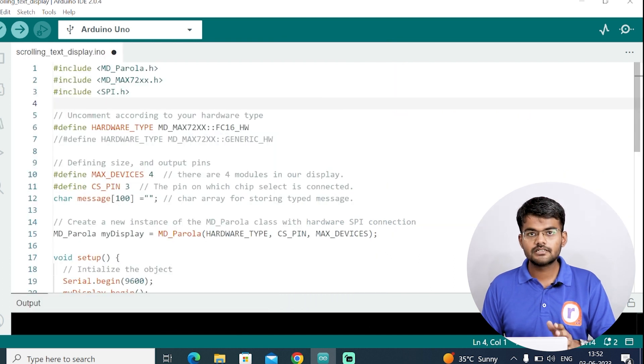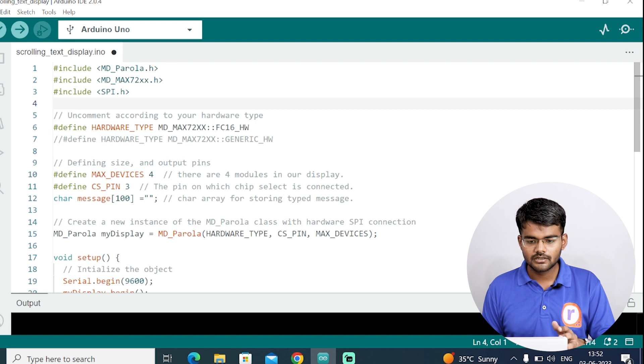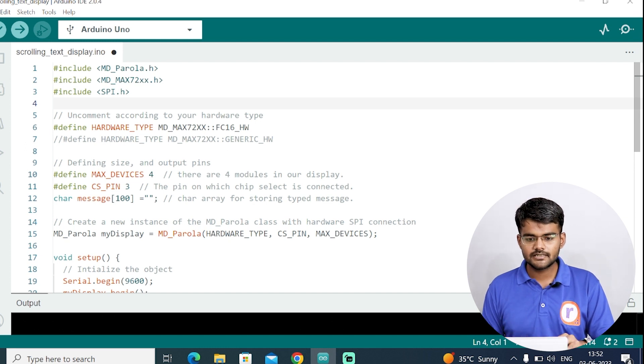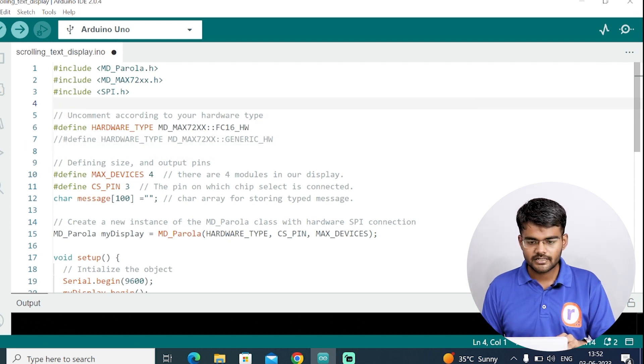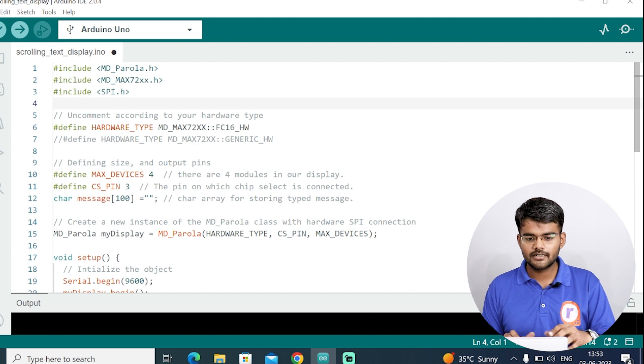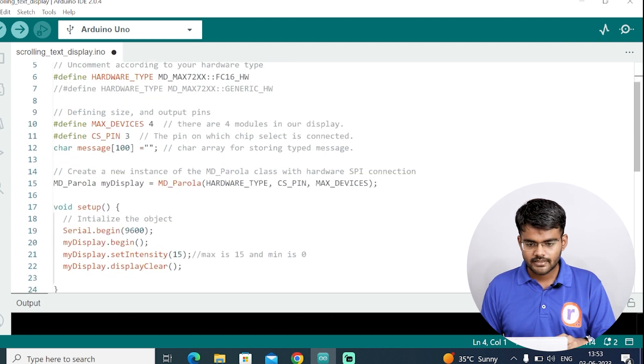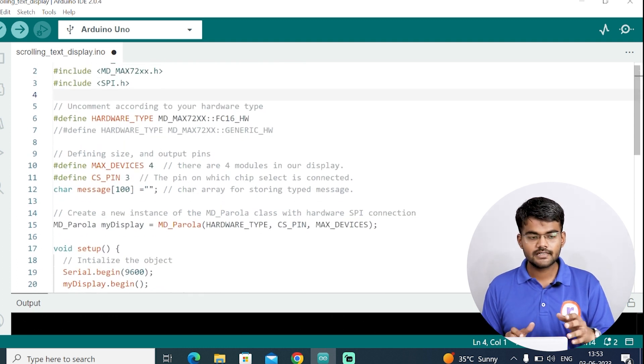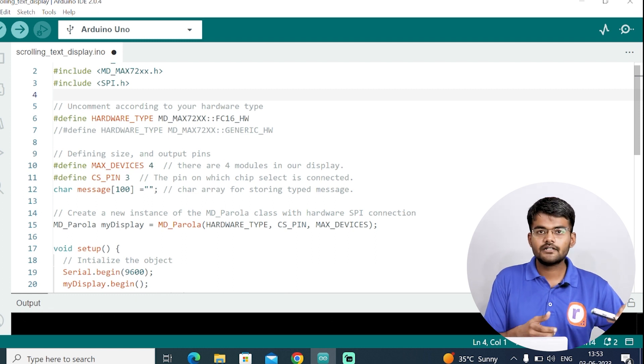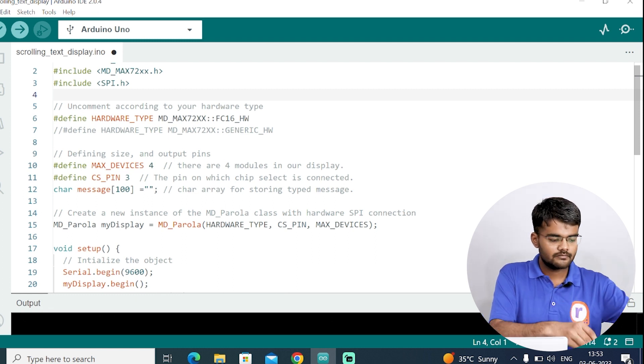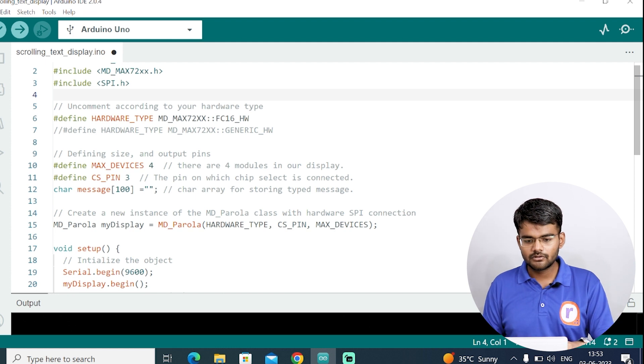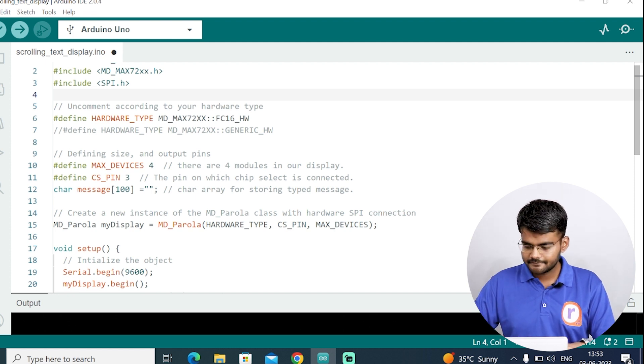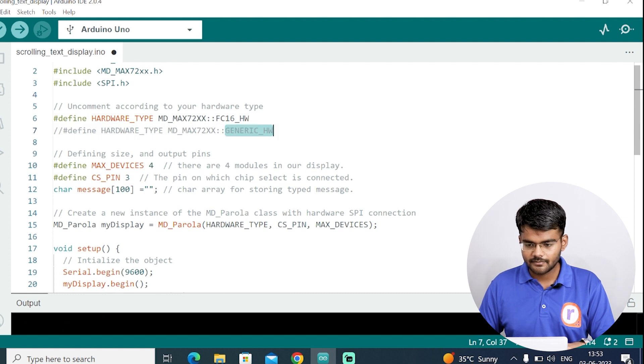After you install these two libraries, you are ready to upload the code. But there are some aspects you need to understand. This #include SPI.H library is already included in Arduino. The next thing you have to understand is the hardware type. We are using a blue PCB board. If you are using a green PCB board, then you comment this line.